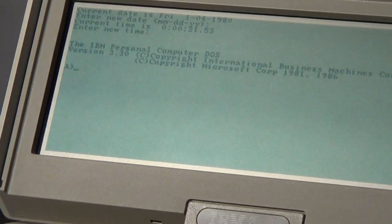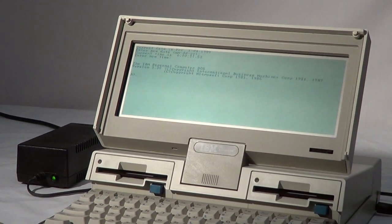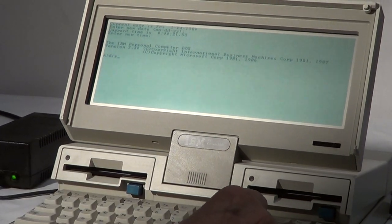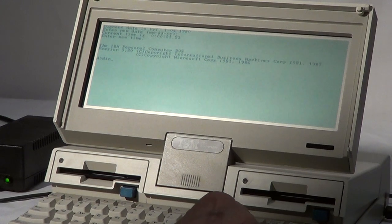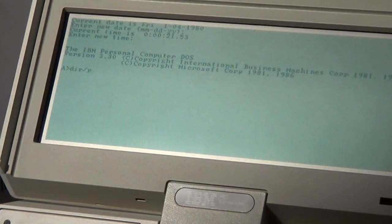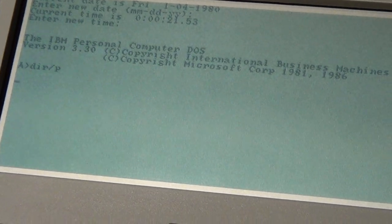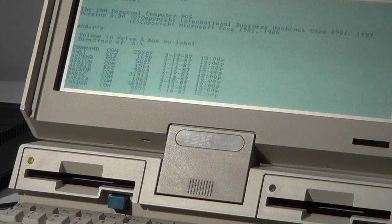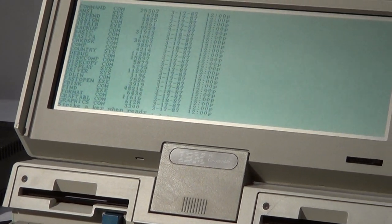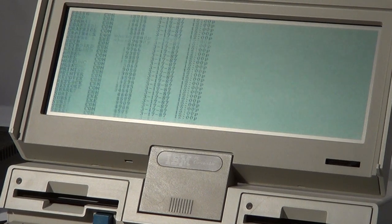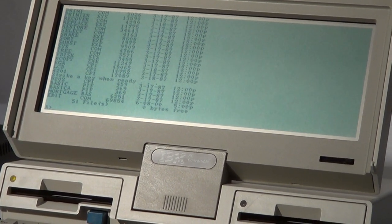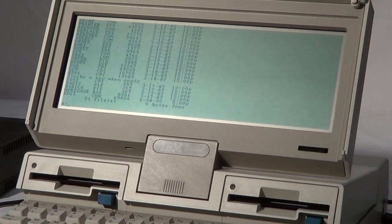I'll put the second disk in so we can show you the directory, which is D-I-R. If you want to pause it as it scrolls so you can read it, then we do that. Hit the spacebar. It shows you there are 51 files and a bunch of stuff on there.